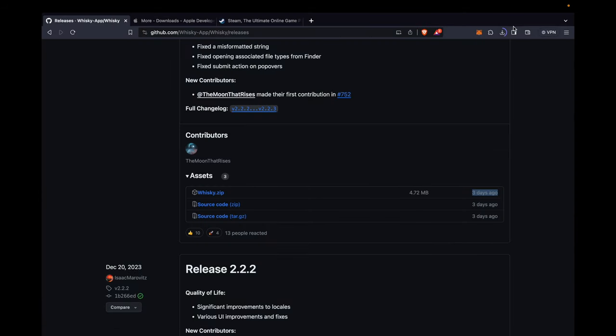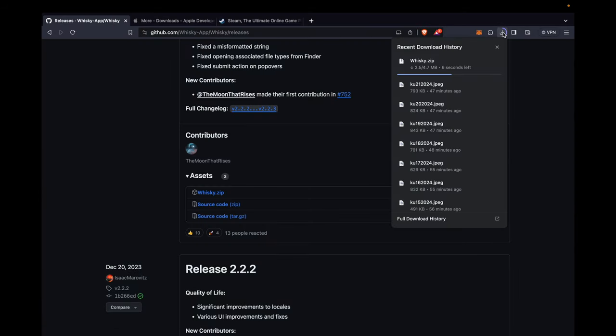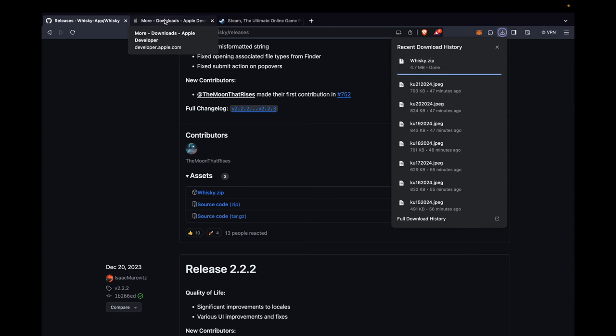Click on recent download history to see downloads. Go to the second tab named More Downloads, Apple Developer.